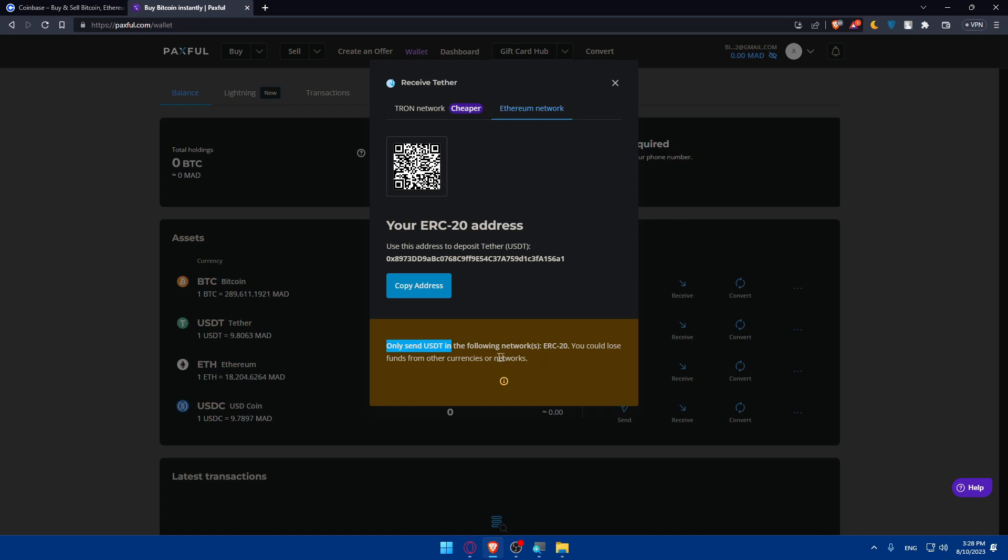As you can see, only send USDT because you chose USDT to the following network. You could lose your funds from other cryptocurrencies or networks. As an example, if you send Bitcoin or any other cryptocurrency to this USDT wallet, you may lose your funds or currencies. Just keep that in mind.